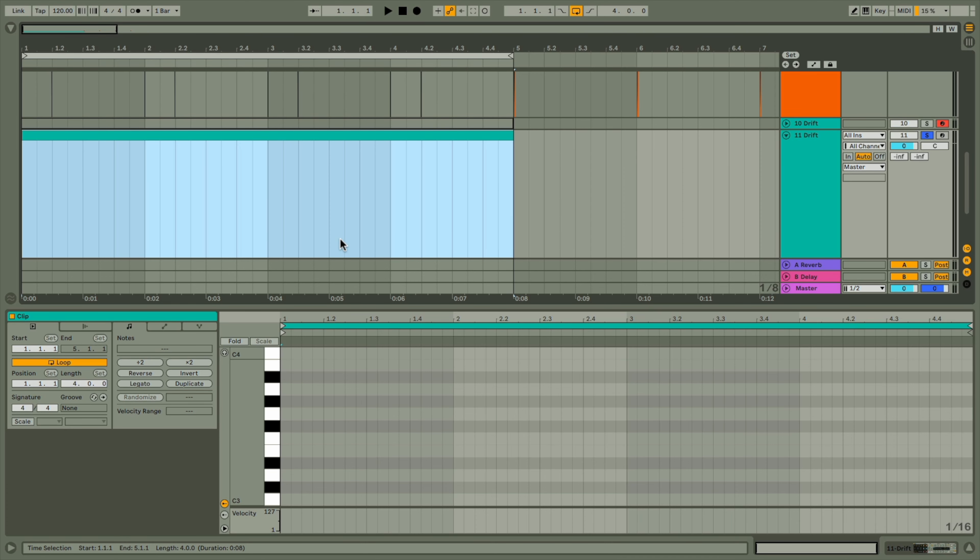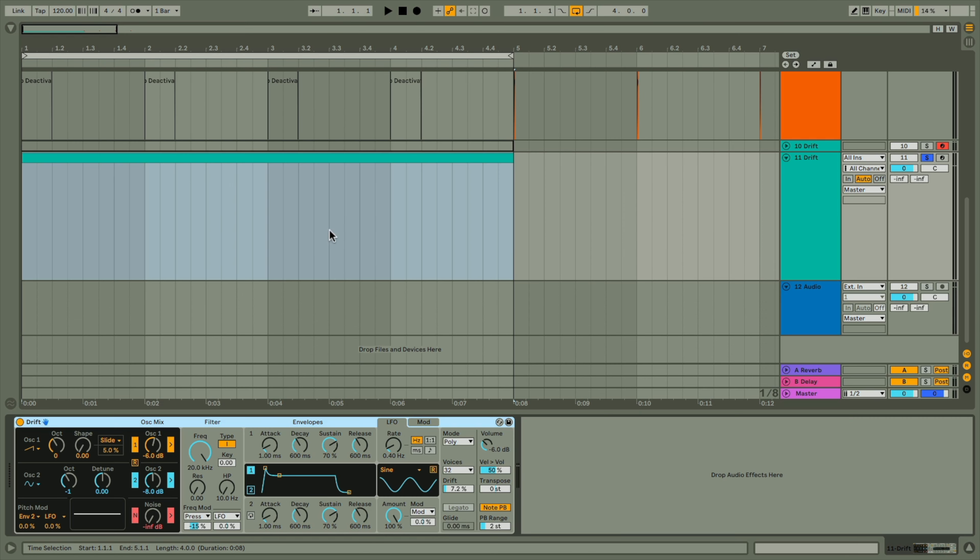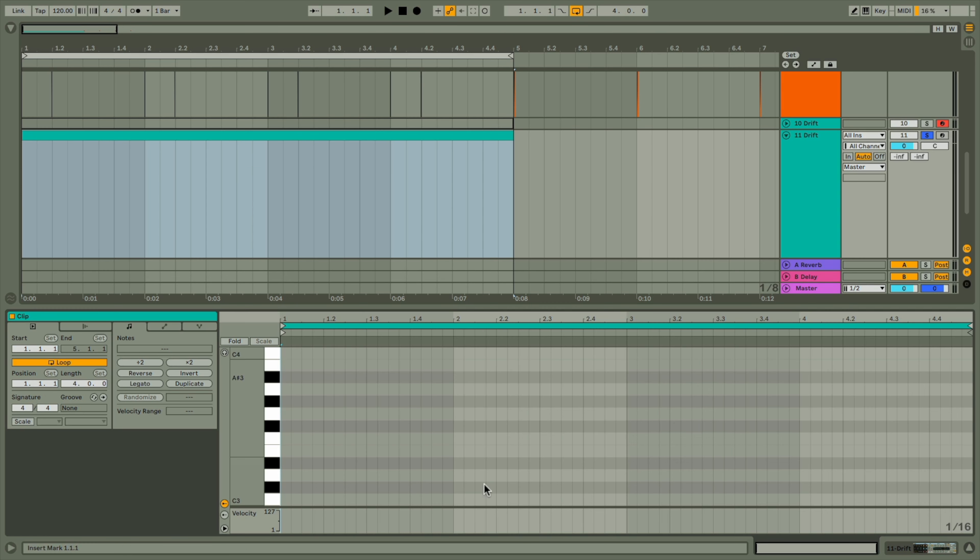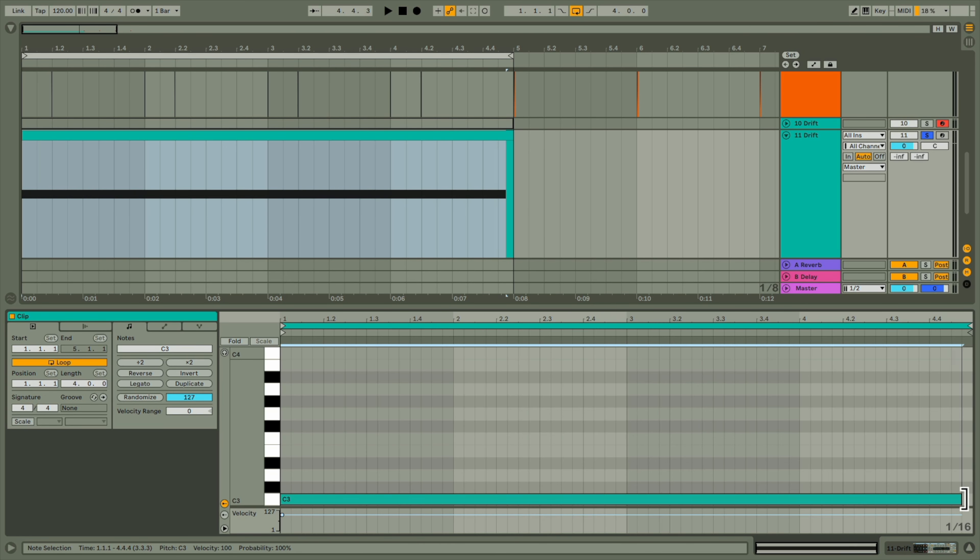Starting off with the sustained note then, and it doesn't matter what instrument you use for this, so I'm grabbing Drift as it's a newer one in Live, and then we'll have a sustained note that lasts for four bars.